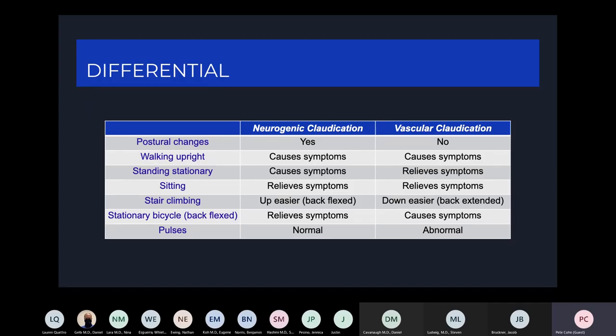However, in neurogenic claudication, just because you're bent over, you should have relief from your symptoms.